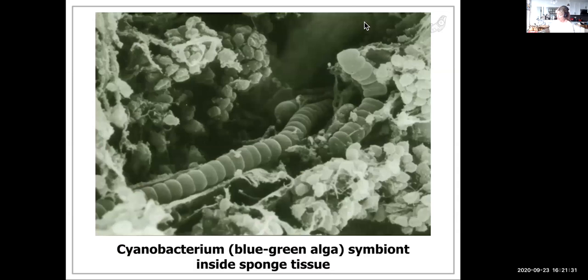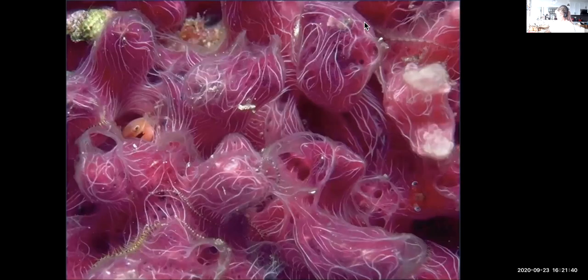There are also cyanobacteria (blue-green algae) that are symbionts with sponges.